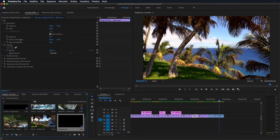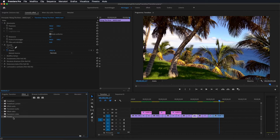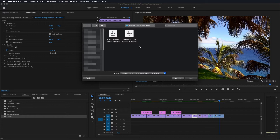Prima di tutto dobbiamo andare a importare i due preset di transizioni che vi ho lasciato in descrizione, che potete scaricare gratuitamente. Per farlo andiamo su Effetti, create una nuova cartella con scritto 'preset' o col nome che volete, oppure in Predefiniti. Fate tasto destro del mouse, fate 'Importa predefiniti', andate a cercare la cartella scaricata dove ci sono i due preset. Ne selezionate uno, lo importate, dopodiché fate la stessa procedura con l'altro. Io non lo faccio perché ce li ho già.